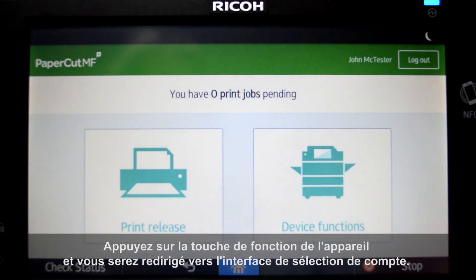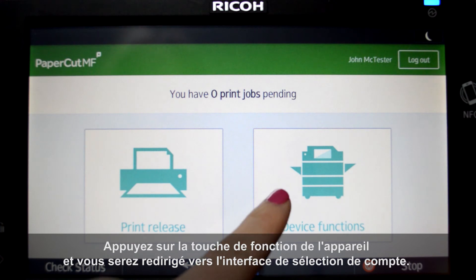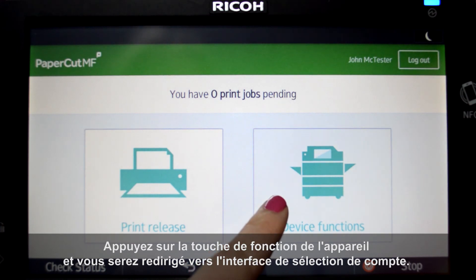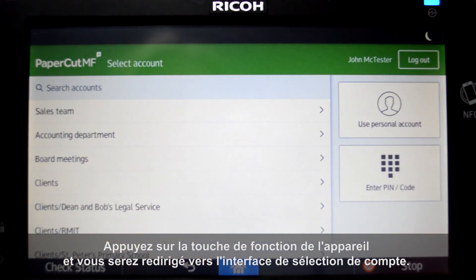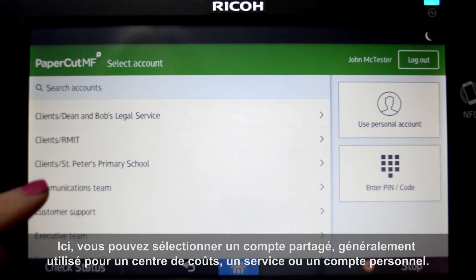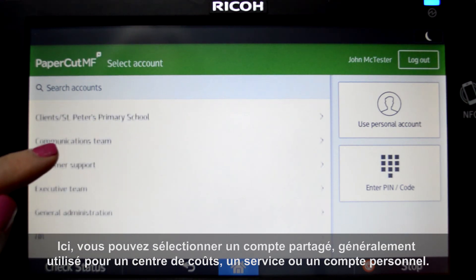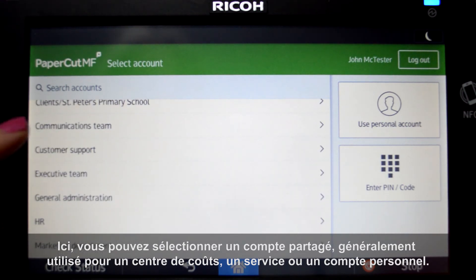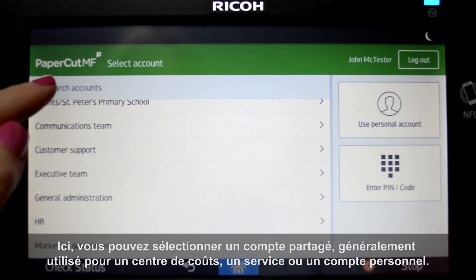Press the device function button and you'll be taken to the account selection interface. Here you can select a shared account, which is typically used for a cost center, department, or personal account.